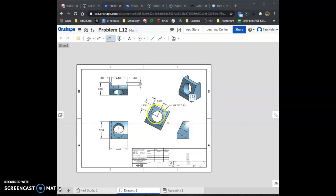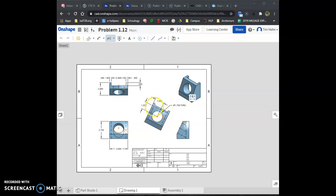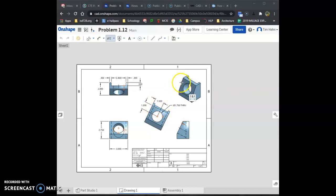So I can look at it from this top edge right here down, which is 1.2. From this edge over here to the center of this circle is 1.5, and the circle is a 1.75 through circle.